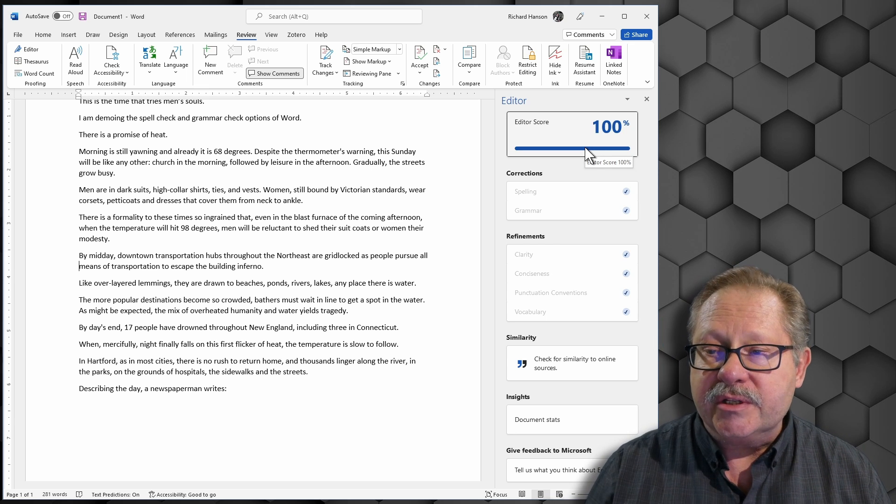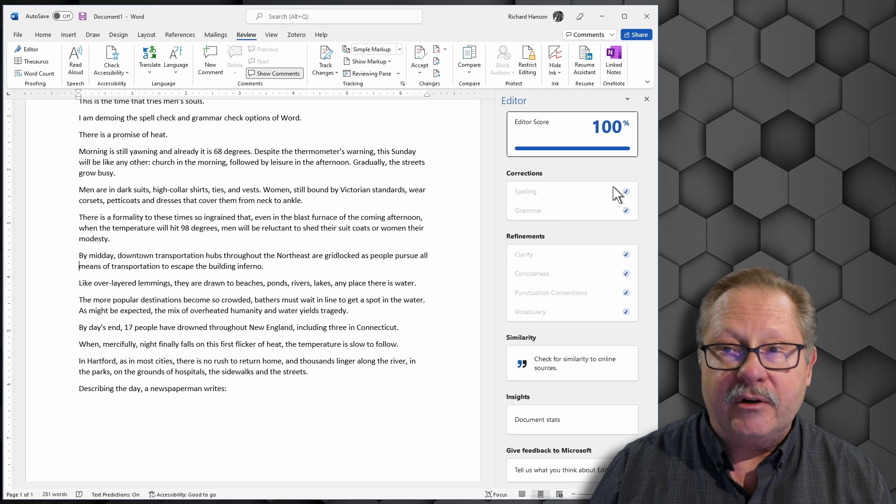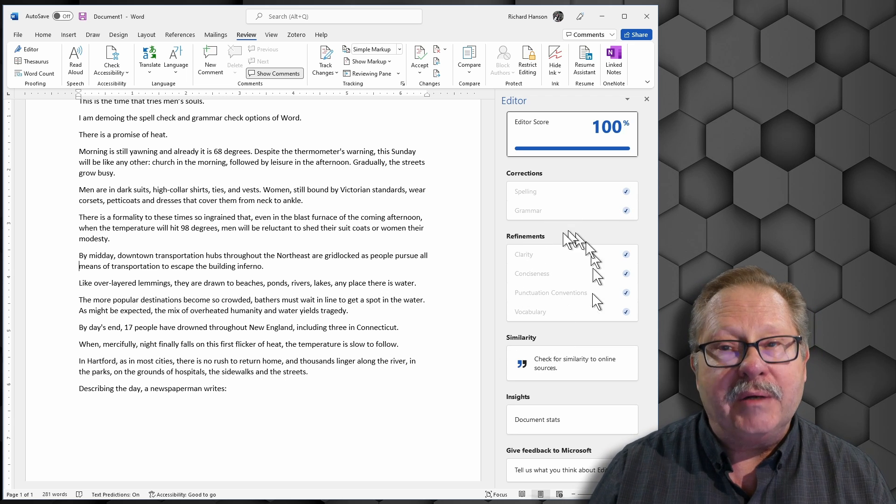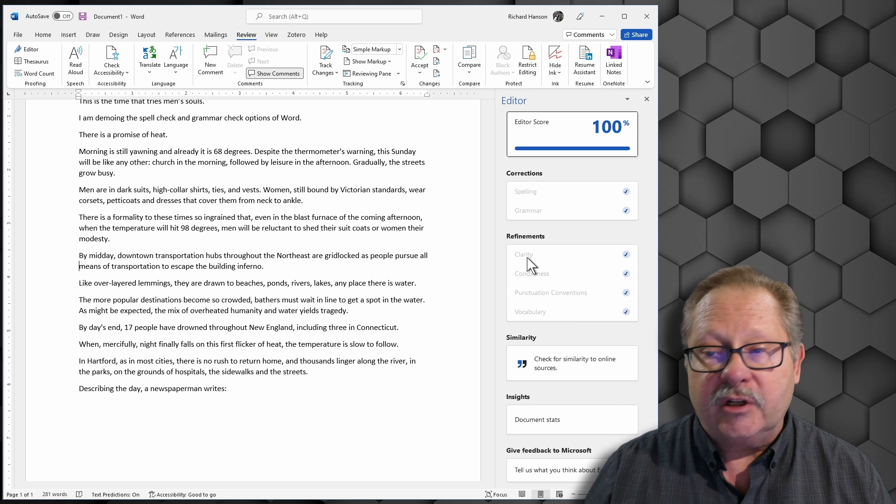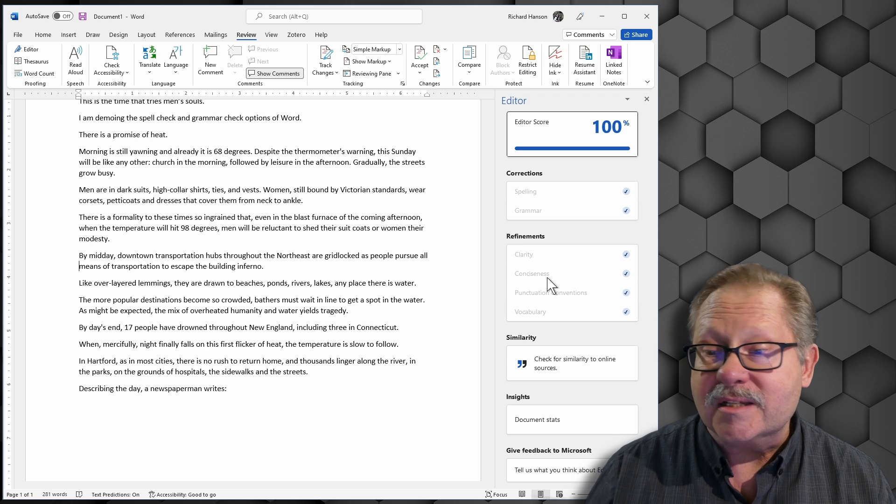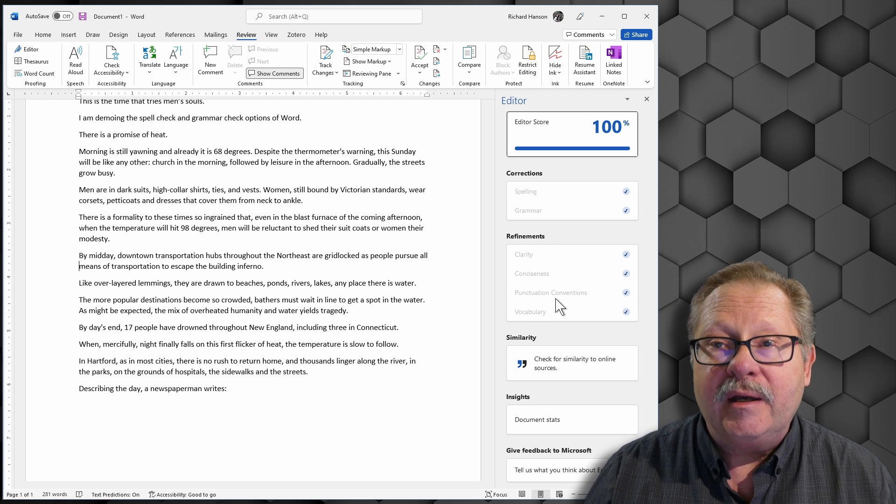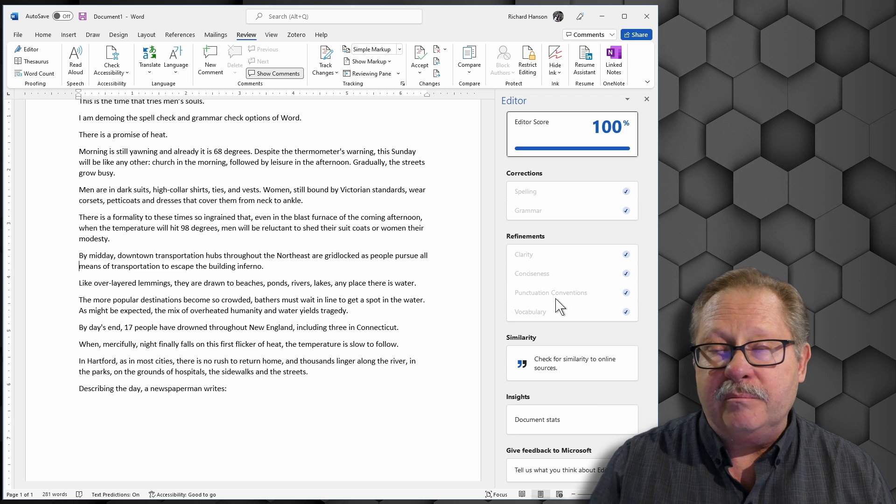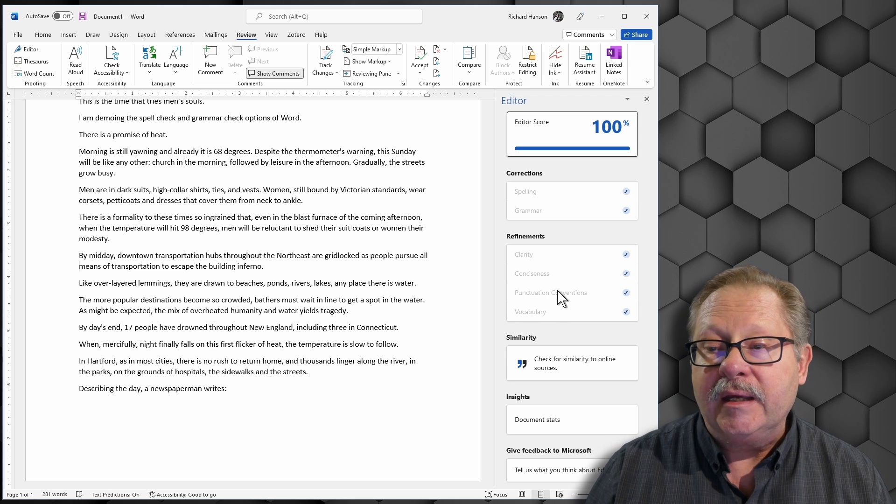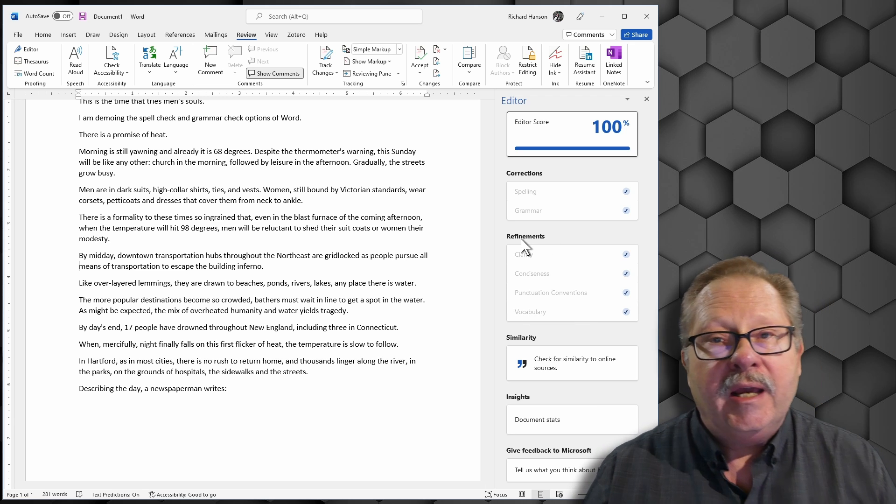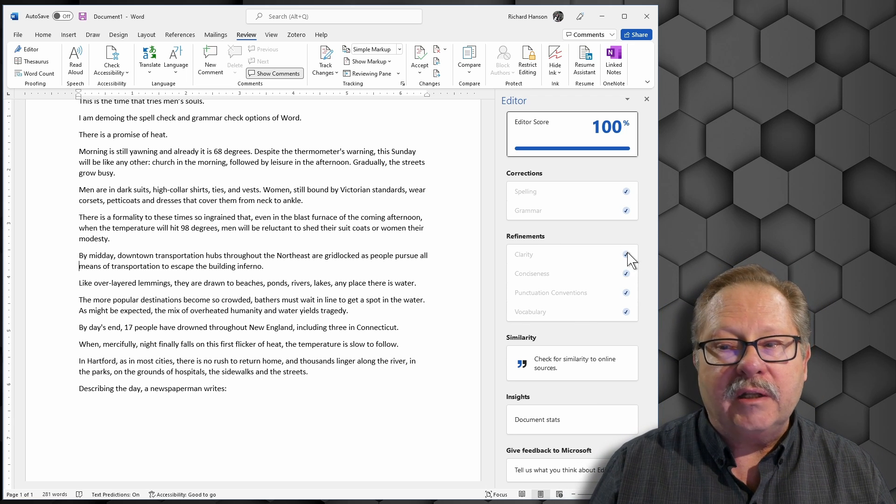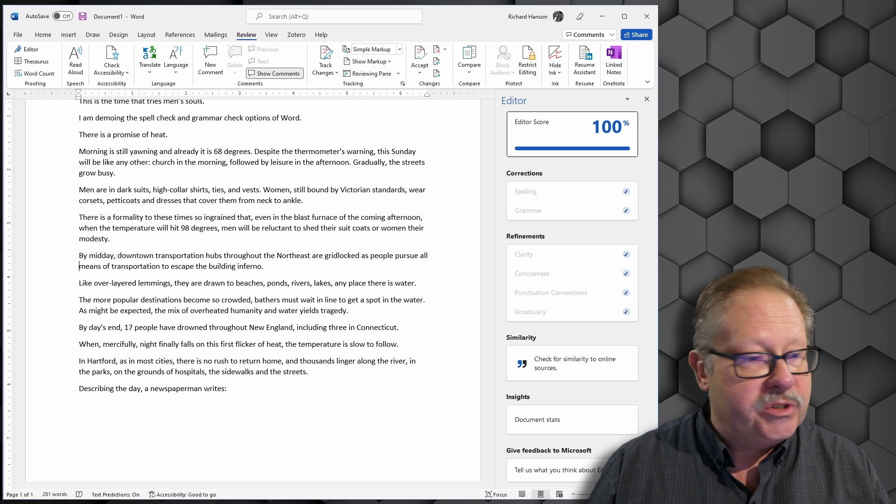Here you can see that it'll tell you how many corrections - spelling errors you have, how many grammar errors you have, and how many refinement items that you have here. Some for clarity, some for conciseness - the any and all was a conciseness one. Punctuation - that comma after the second to last list item before and was a punctuation convention that we weren't following. These things can check for various items. As you go through this, you can then click on the number that is over here and see it.